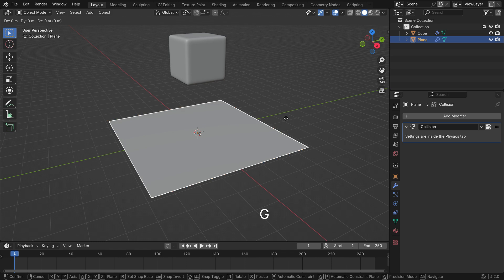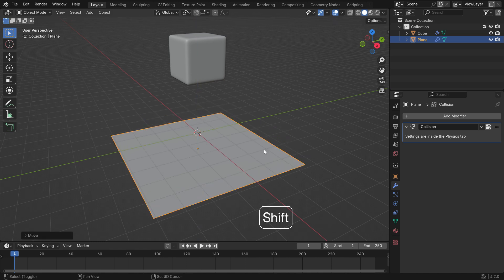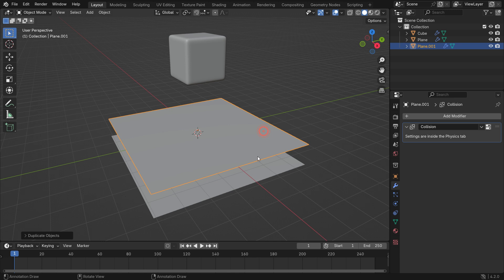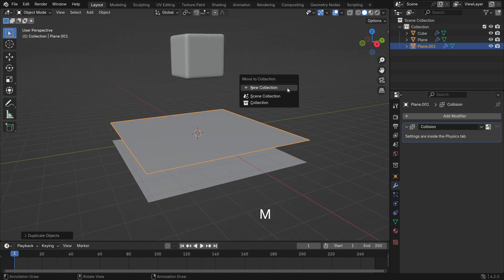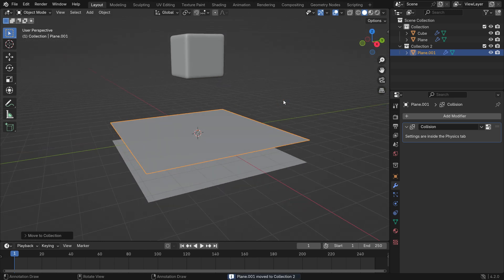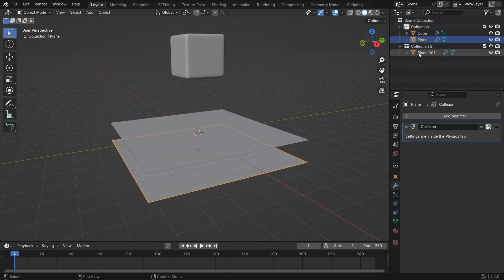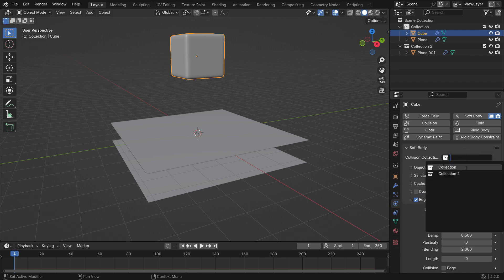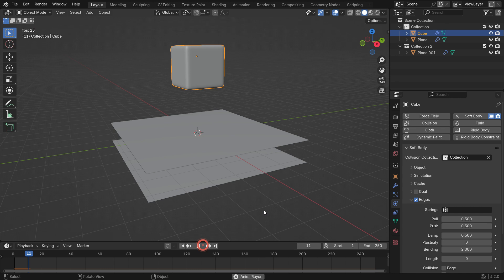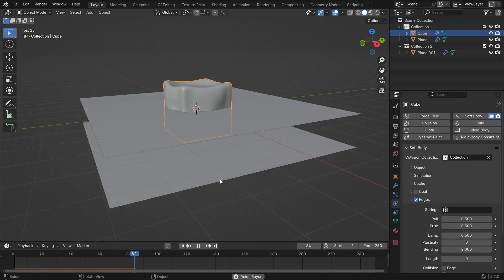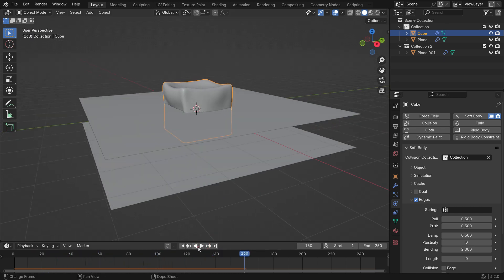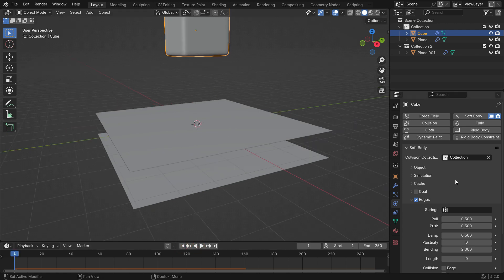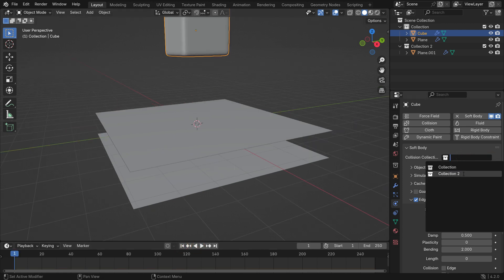Select the collision plane and move it slightly down. Press Shift-D to duplicate the plane, then move the new one up a little bit. Press M, create a new collection, and move it to the new collection. If you go to the Outliner editor, you'll now see that we have two collections. Select the cube and go to the Simulation settings. Select the first collection and play the simulation — you'll see the cube passes through the top plane and collides with the bottom plane because it's in the first collection. If you select the second collection, the cube will collide with the top plane.